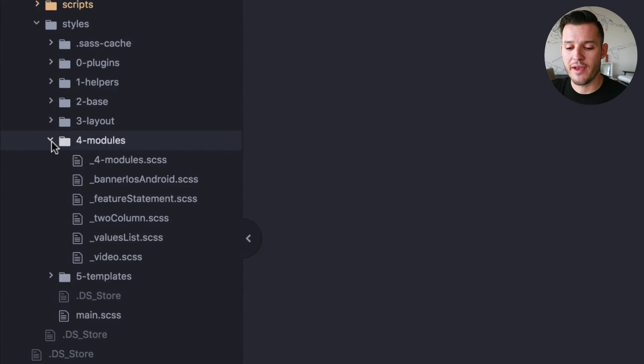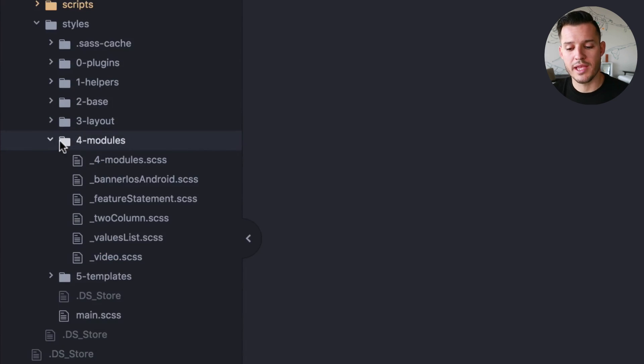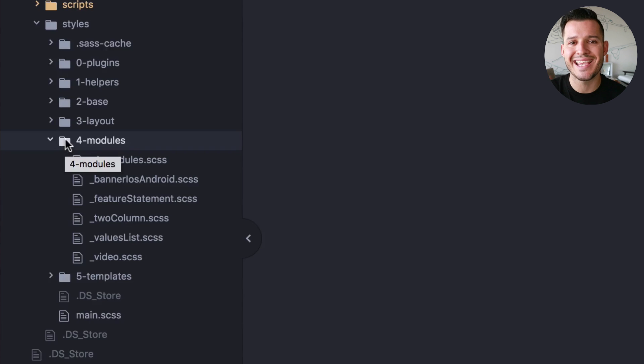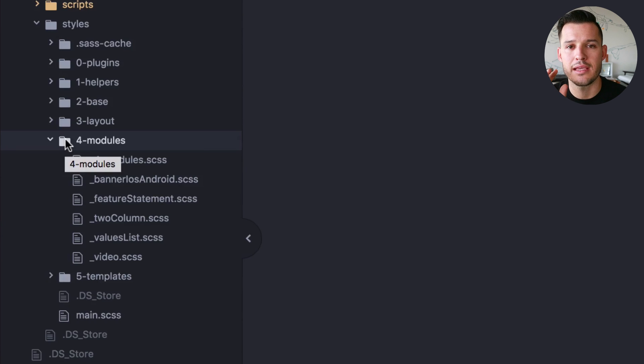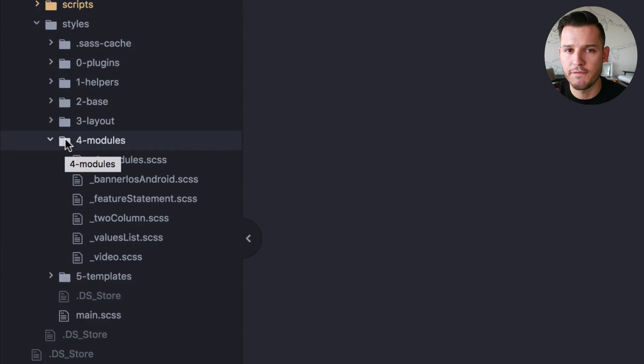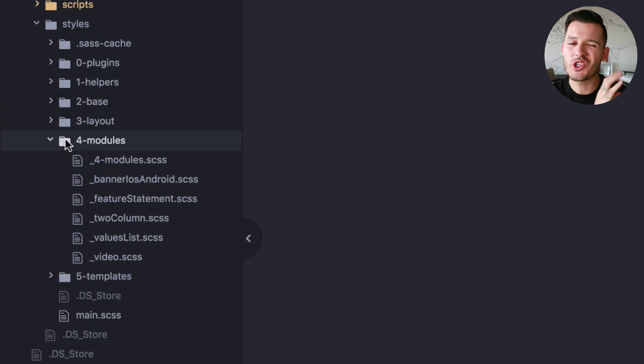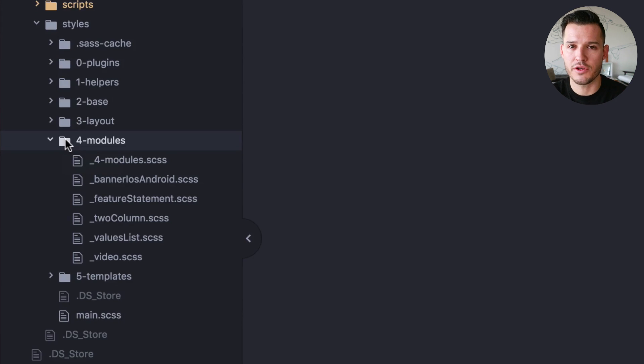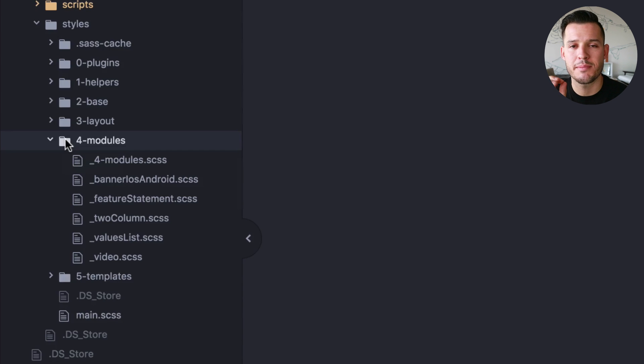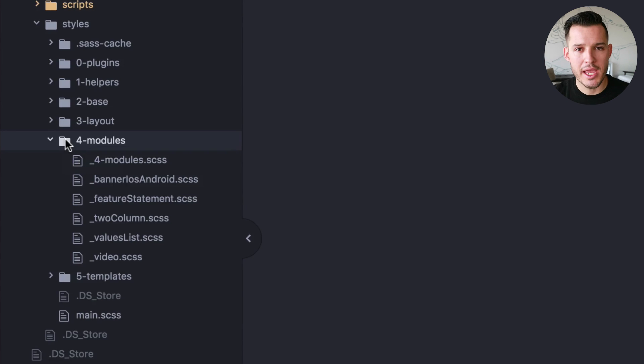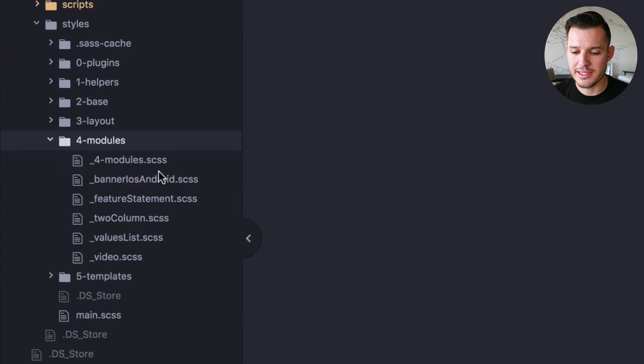Next we have modules. I refer to modules as anything that isn't global layout, like footers, headers, sidebars, navigation. Those are layout kind of features.